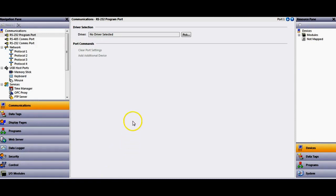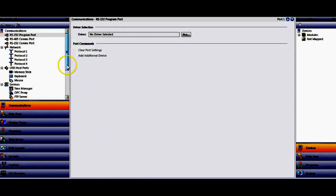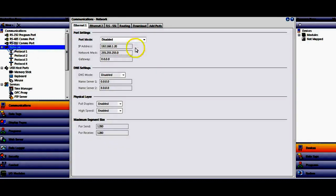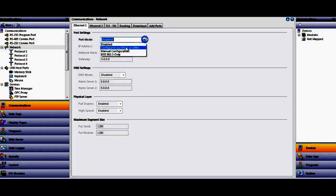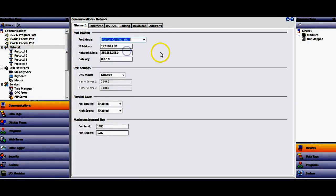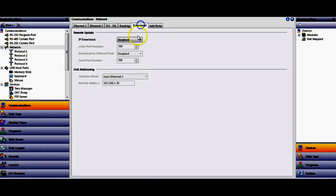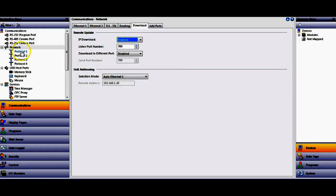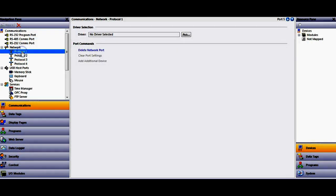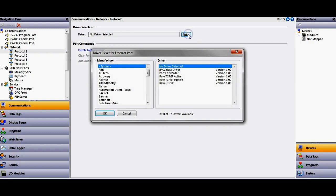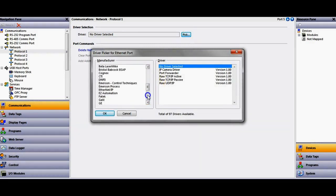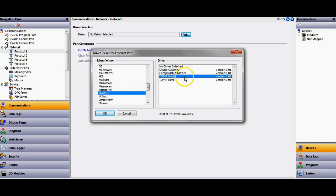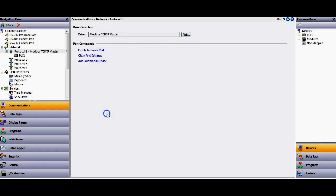So I'm going to go open up Crimson 3. I've got an HMI here. I'm going to go ahead and set up my Ethernet port, choose that. I'm going to download over Ethernet. This is how I like to do it. If I click on Protocol 1, I'm going to choose the Modbus driver here. So we'll go down here to Modbus right here. We're going to set up the HMI to be a TCP IP master. Click OK.